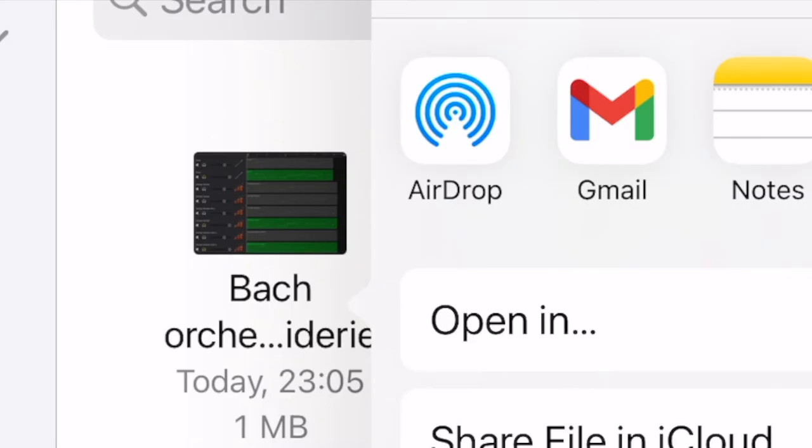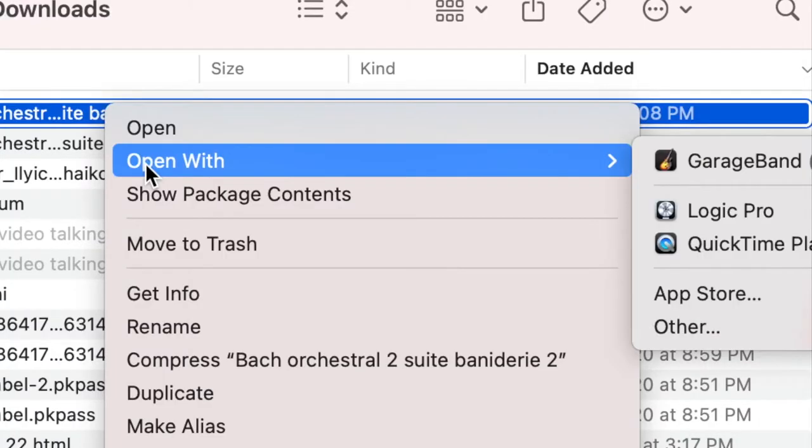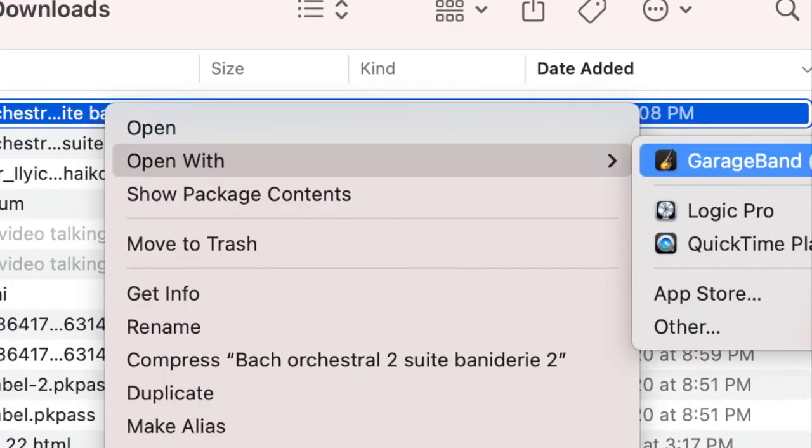Now I'm going to airdrop my project to Logic Pro. When you receive your project on Mac, open with Logic Pro.